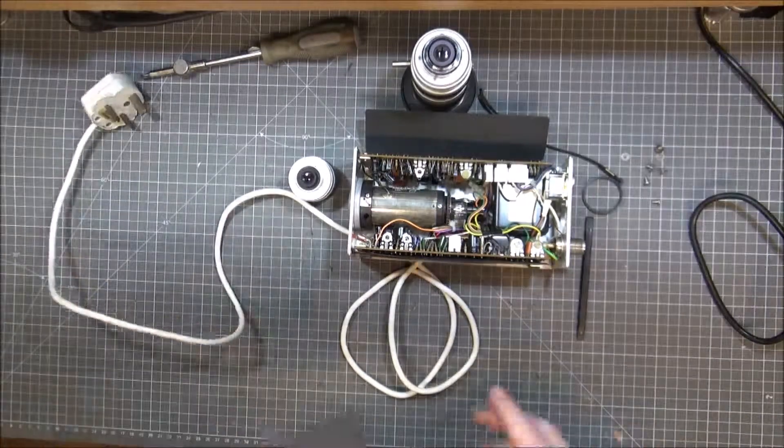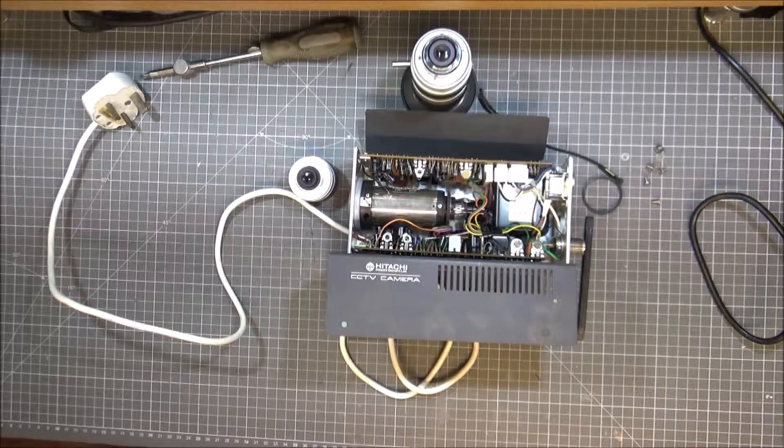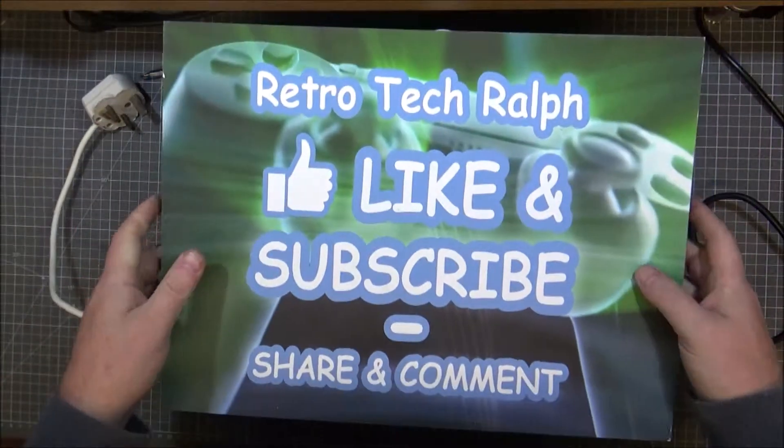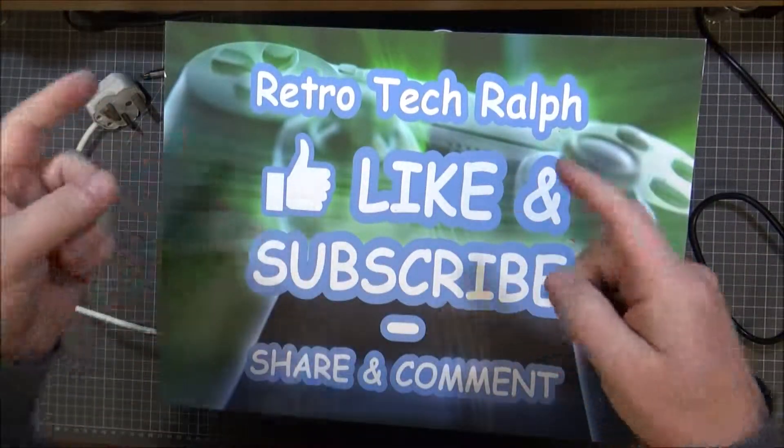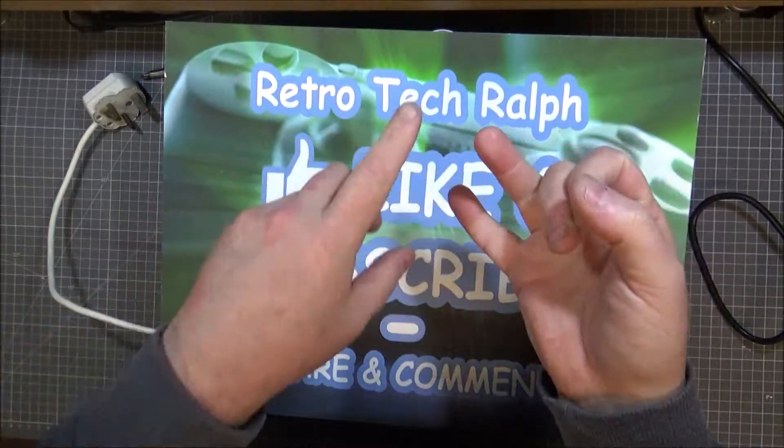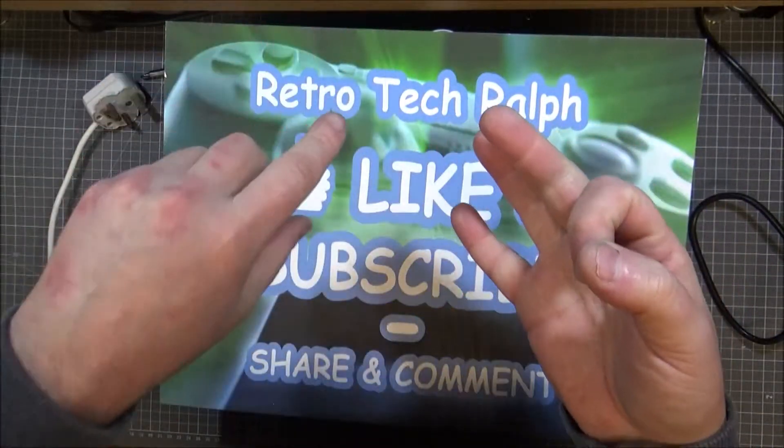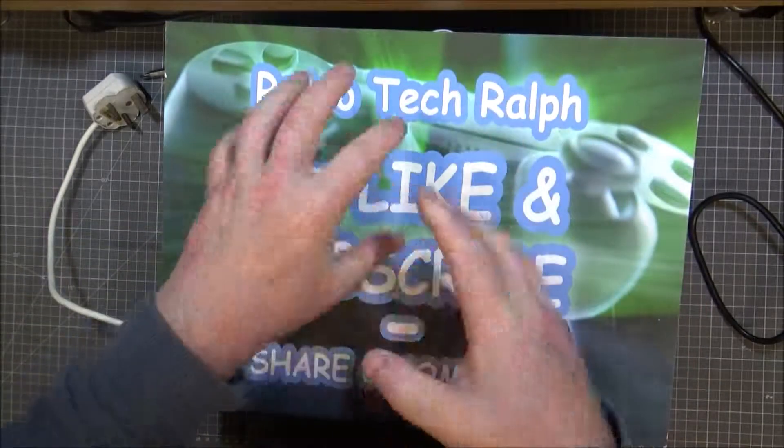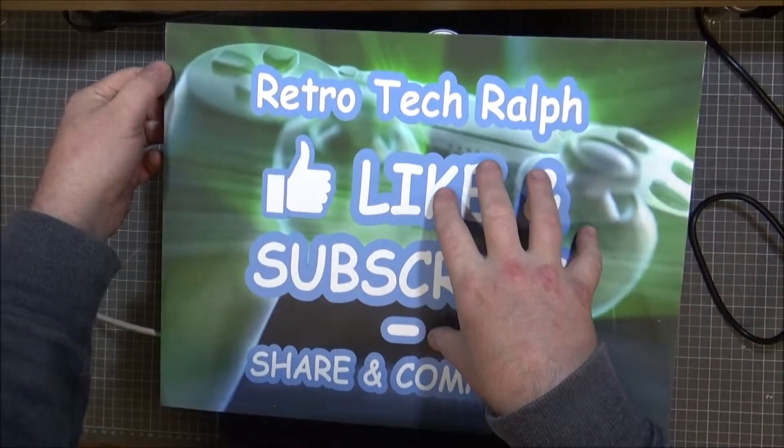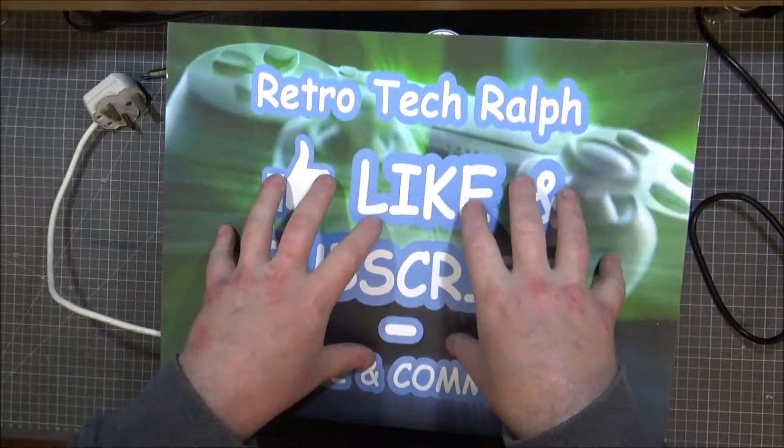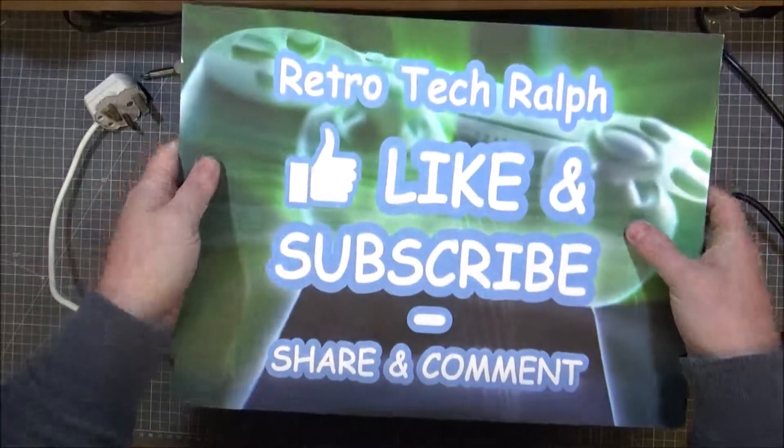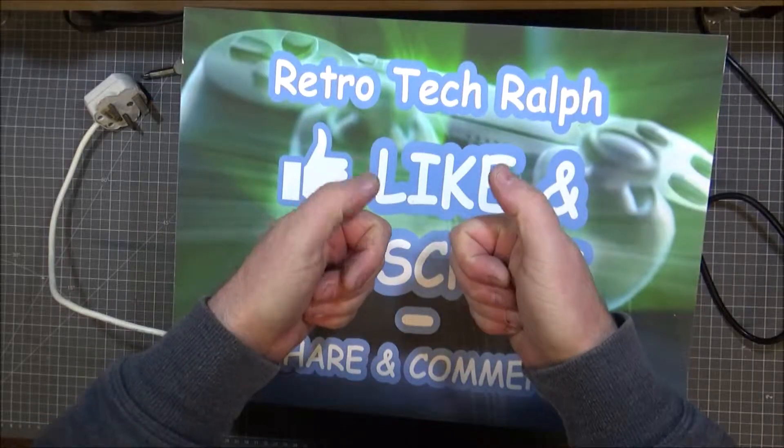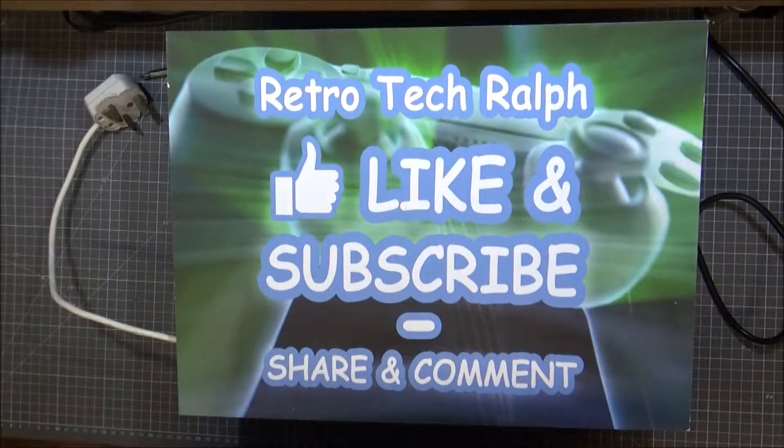Well, there you go. That's the Hitachi CCTV camera. Strip down. I hope you'd like that. Please like and subscribe. Consider following me on Facebook. On... where am I on? On Twitter. Discord. Consider being a patron. Send me some stuff. If you don't want to send me anything to help with the garage, send me some stuff. Like Chris did. And thanks for watching. Thumbs up for this one if you don't mind. And I'll see you in the next video. Bye for now.